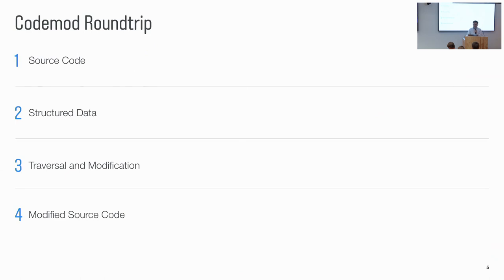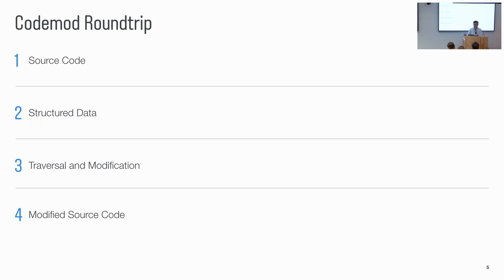So ideally, we want to have a convenient data structure to help us perform the code mod. So code mod means automatic refactor. So we have source code as string. We want to convert the source code as some structured data. The structured data should be easy to traverse and modify. So we can programmatically modify the data. And then we can convert the modified data back to modified source code.